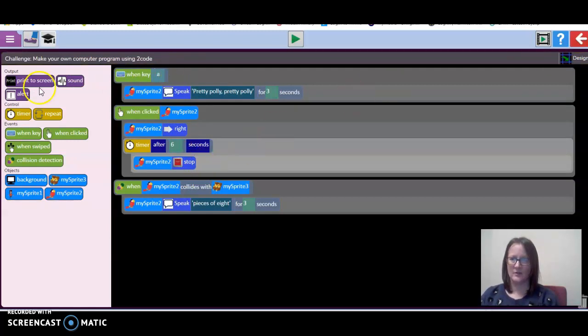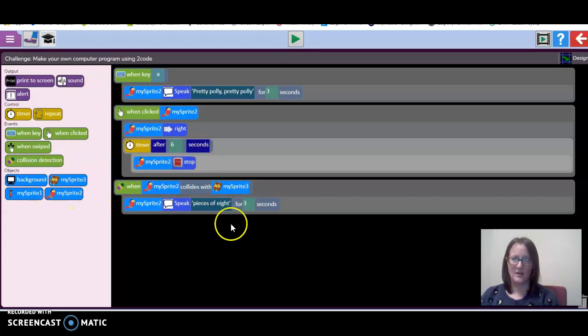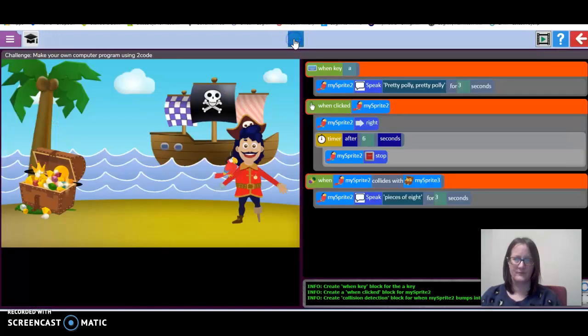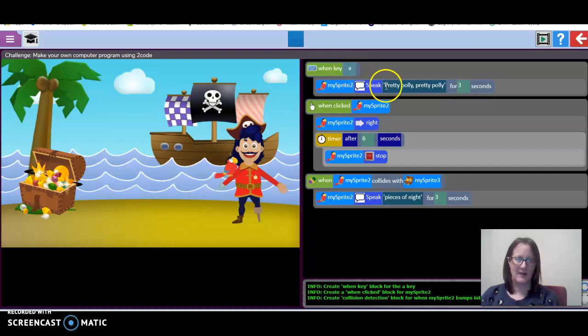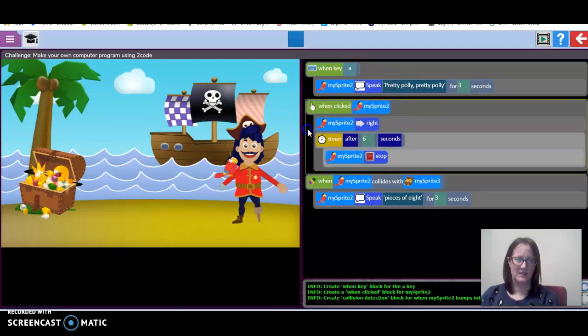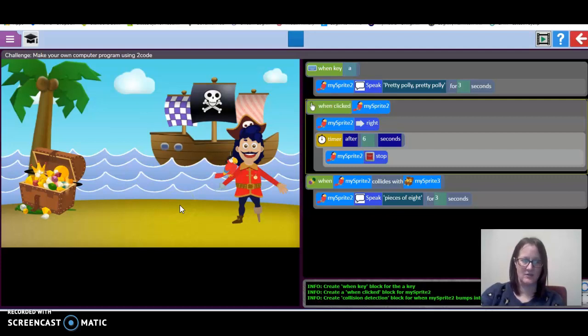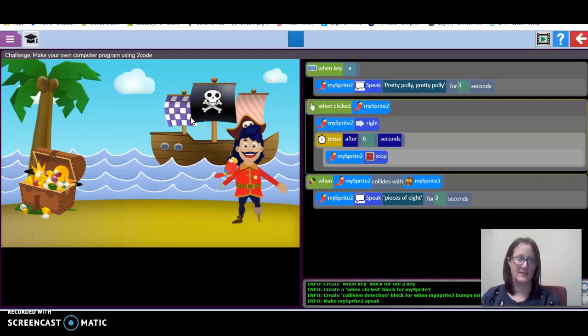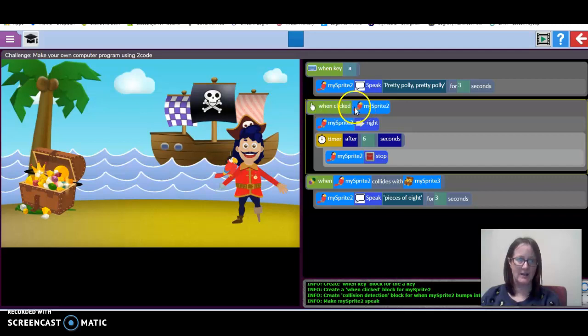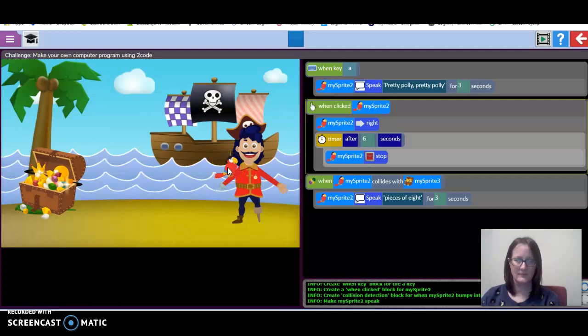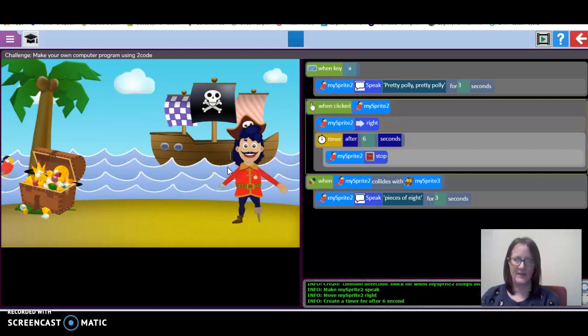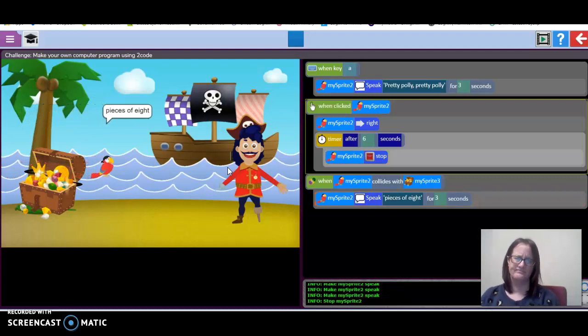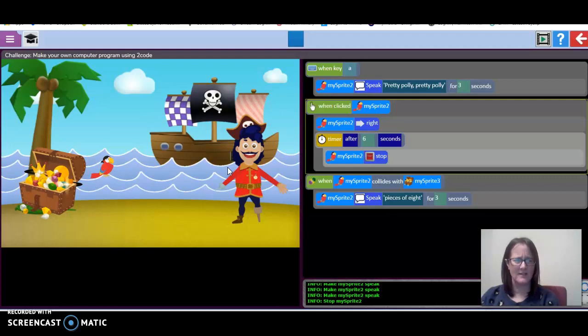I have chosen all my coding. I've dragged it all across as I've shown you previously. Let's have a look at playing the codes. It says, when key A, my parrot's going to speak. So I have to click the A key. There it goes. It says, pretty polly, pretty polly, for three seconds and disappears. Now, this set of coding won't run until I click on the parrot. When I click the parrot, off it goes. I want it to land on the treasure chest. Now, that's not quite worked, has it, guys?